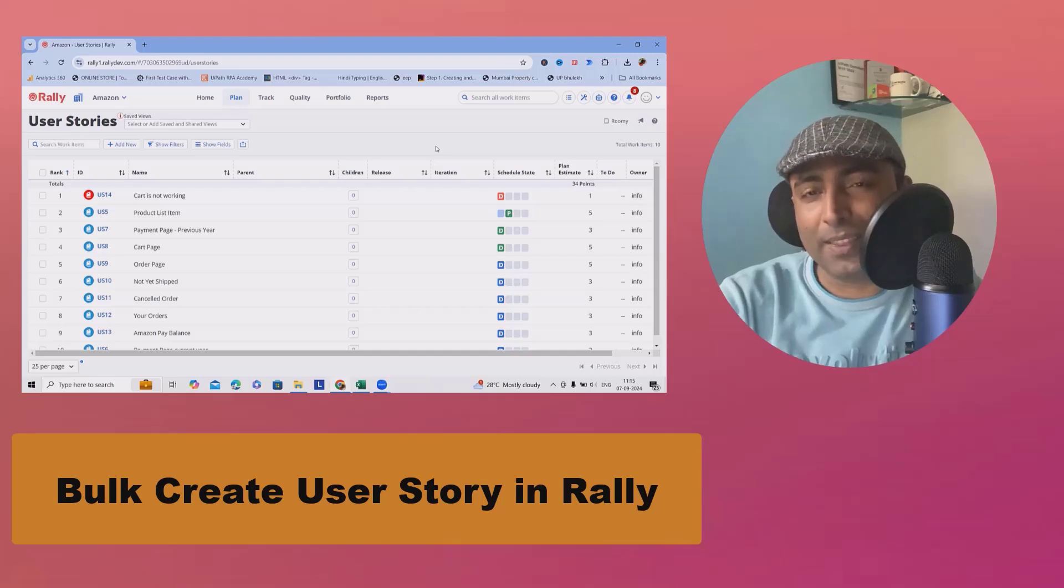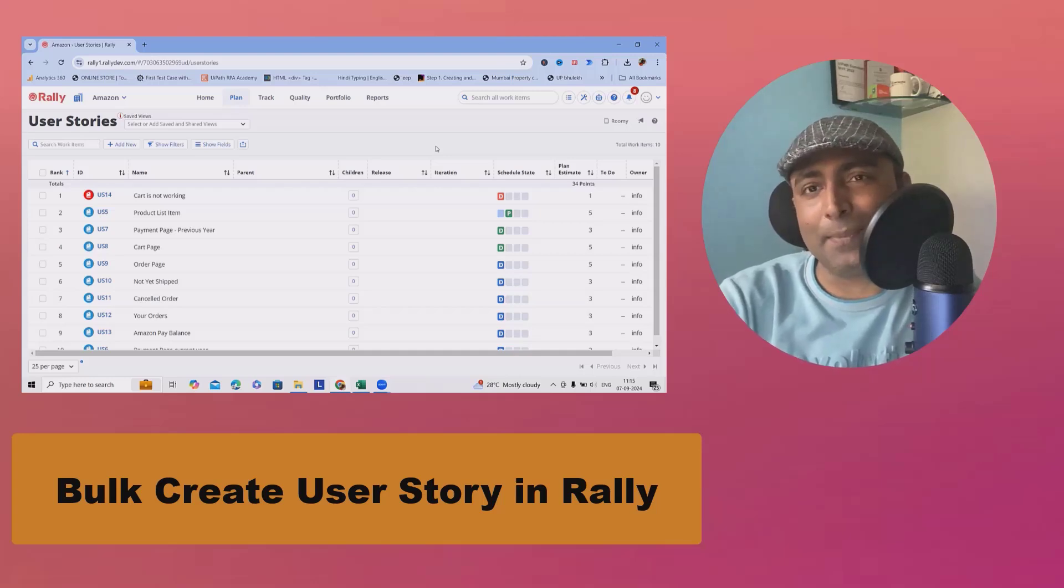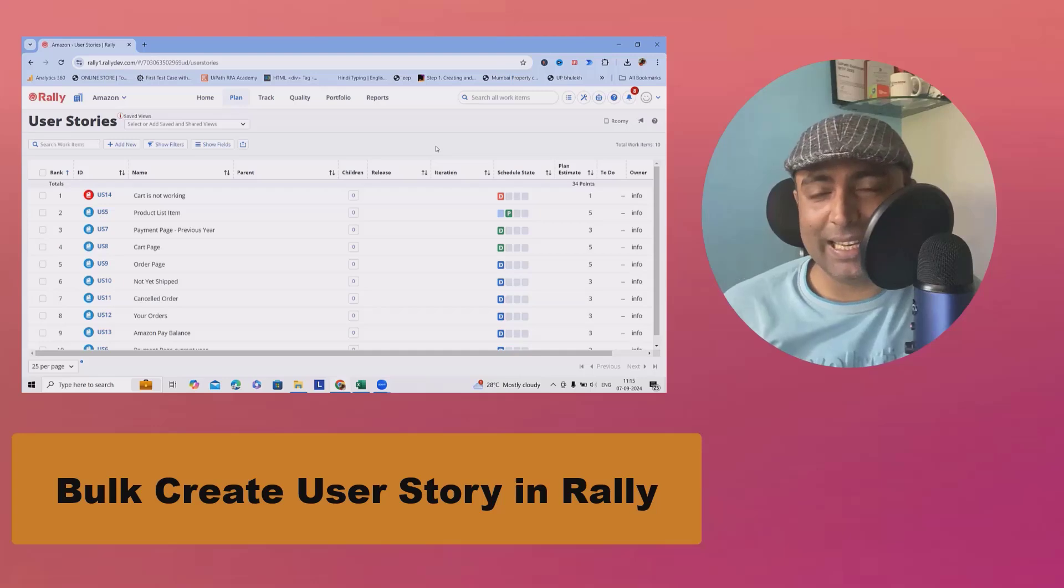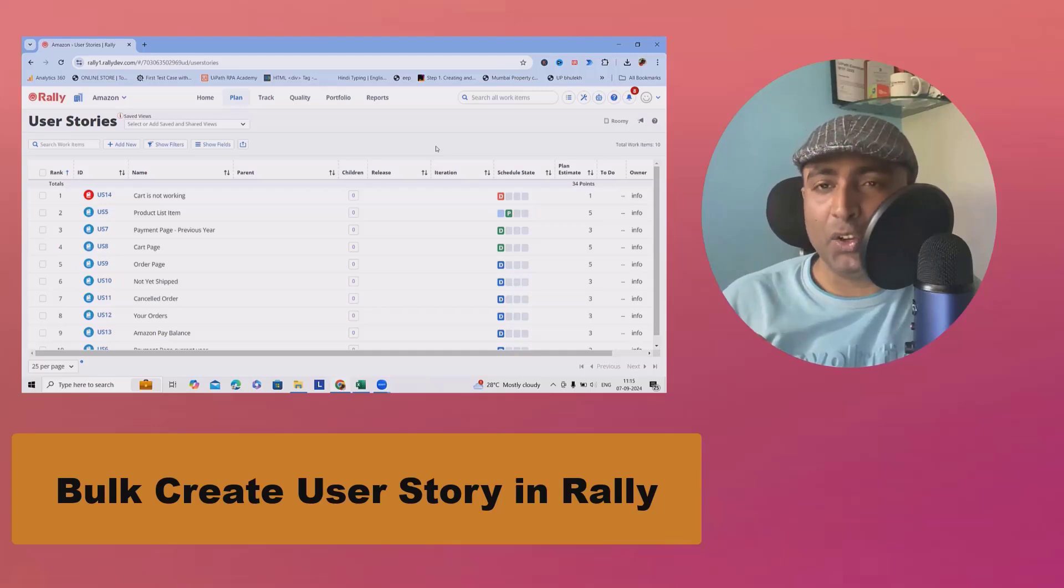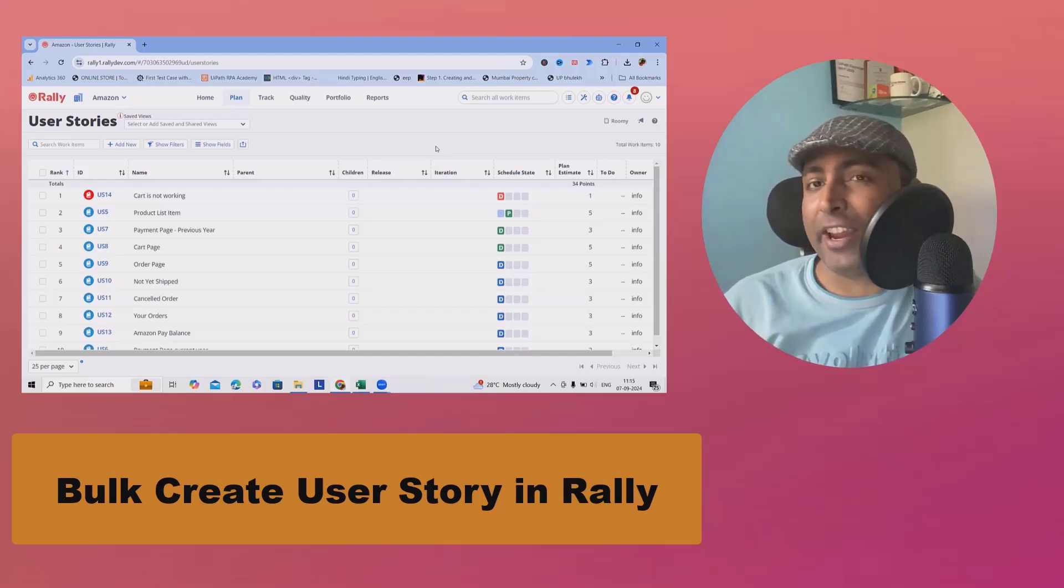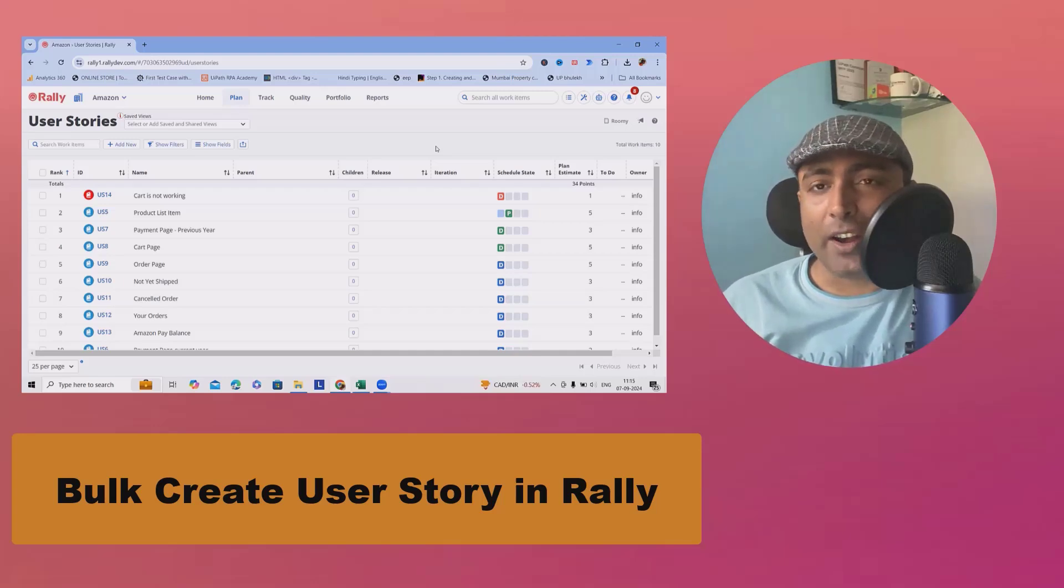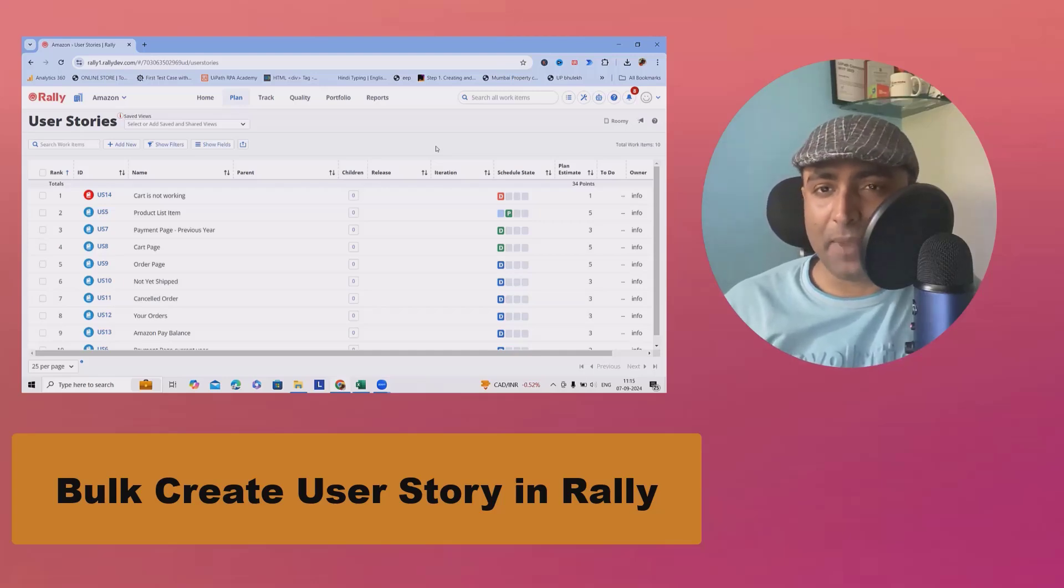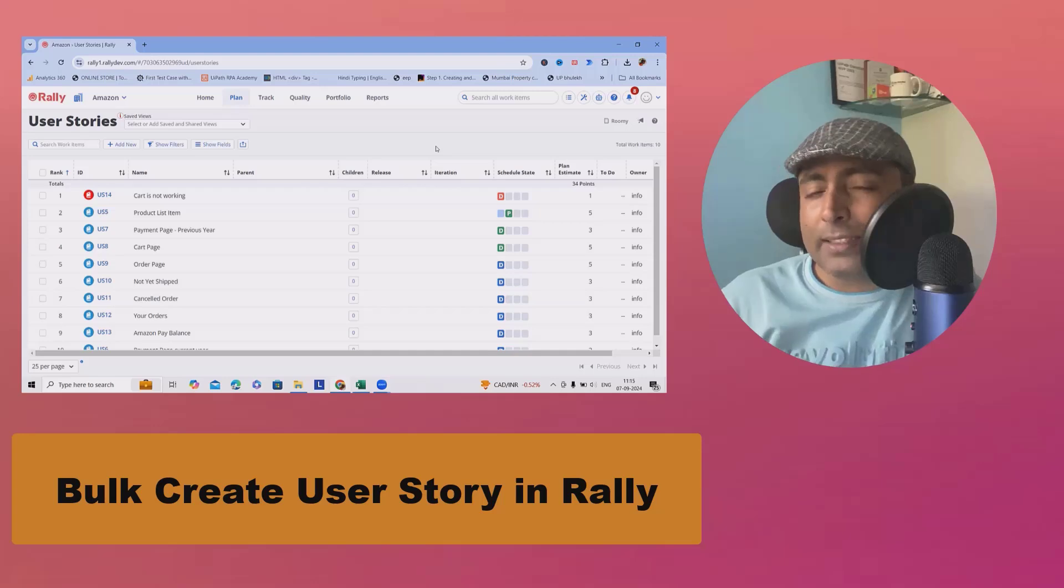Welcome to RayGuru.com. In this video, we'll discuss how to create user stories, defects, or any features in Rally, the project management tool, in bulk.